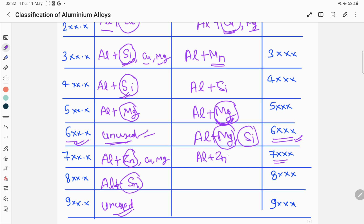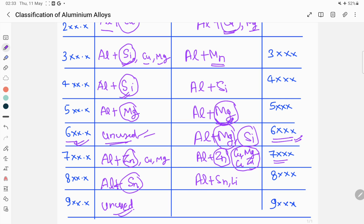In the 7xxx series, zinc is the principal alloying element, with copper, magnesium, chromium, and zirconium also added as other alloying elements. In the 8xxx series, aluminium is alloyed with tin, and lithium can also be added.